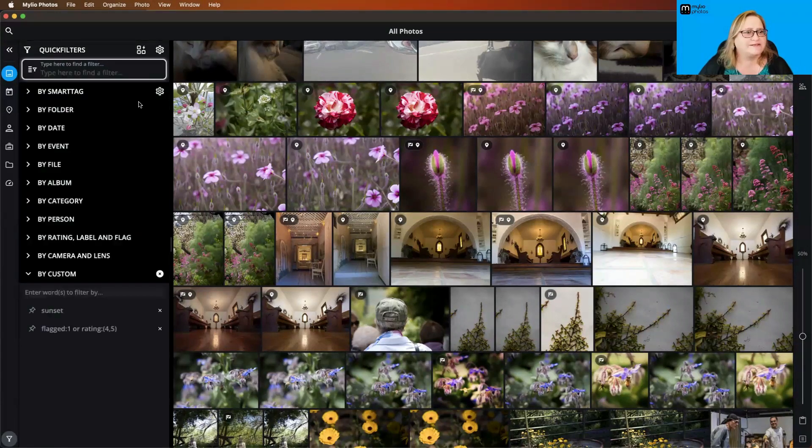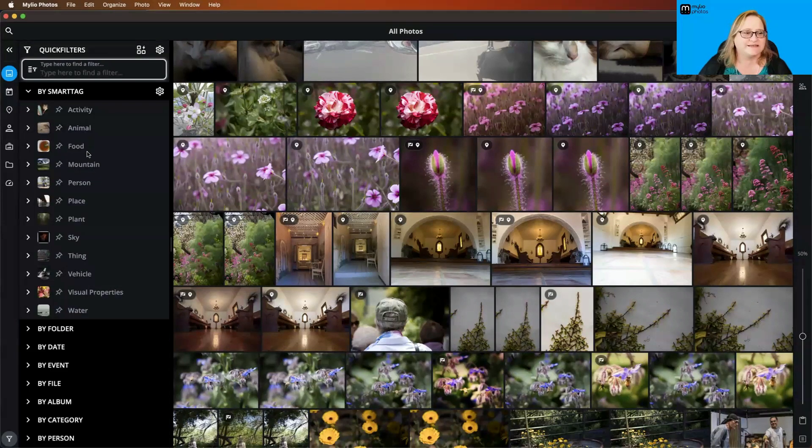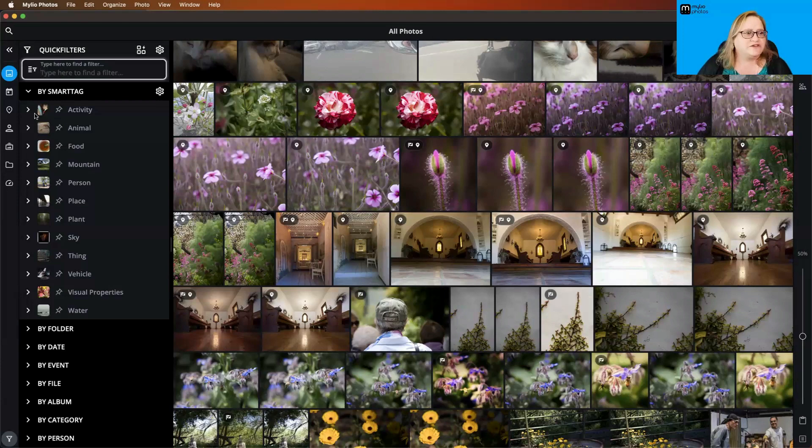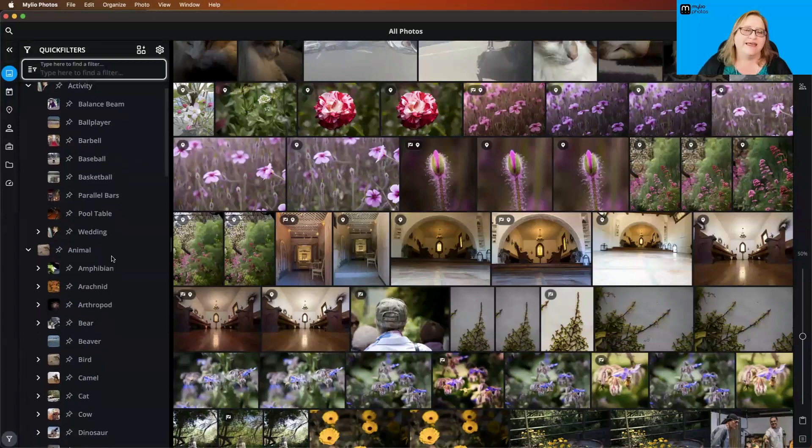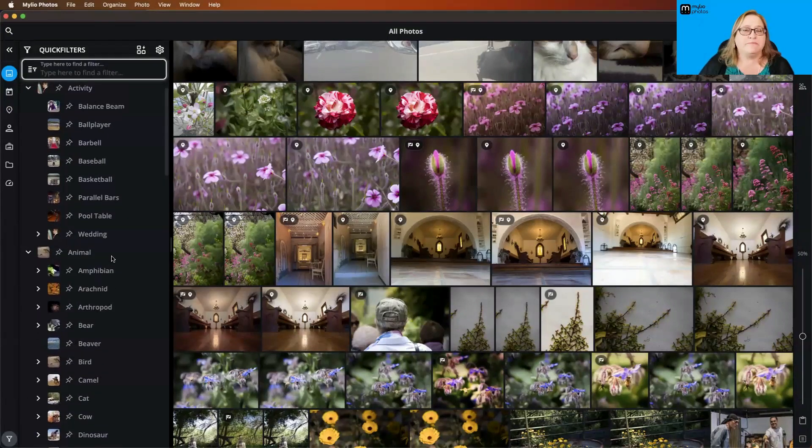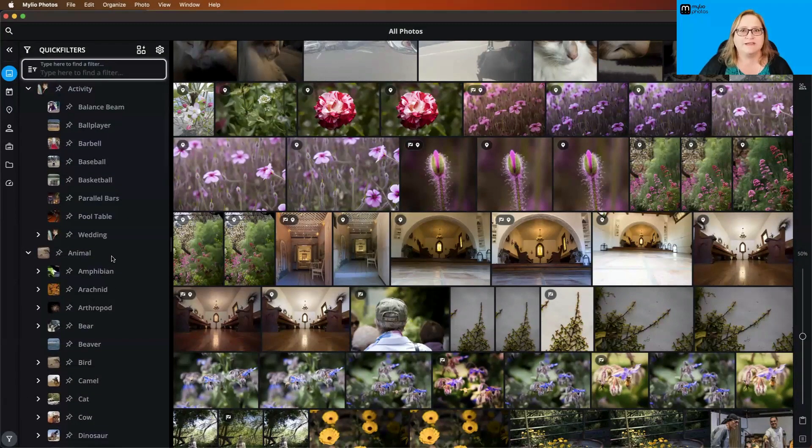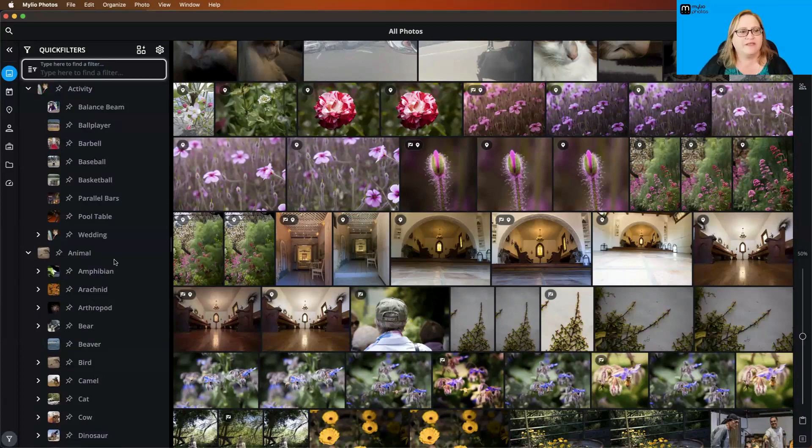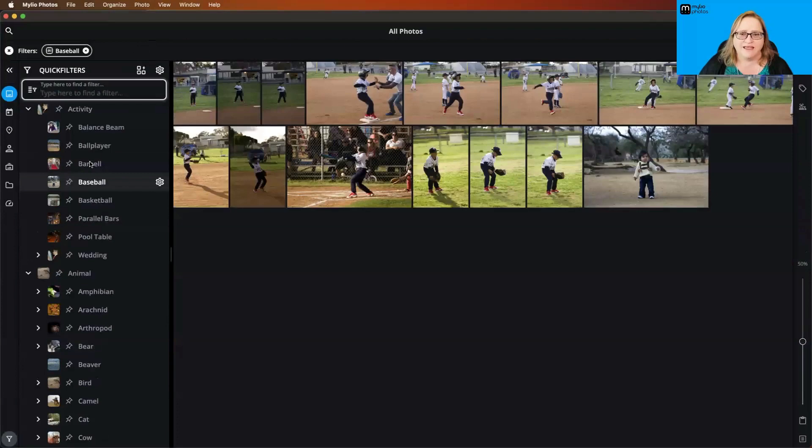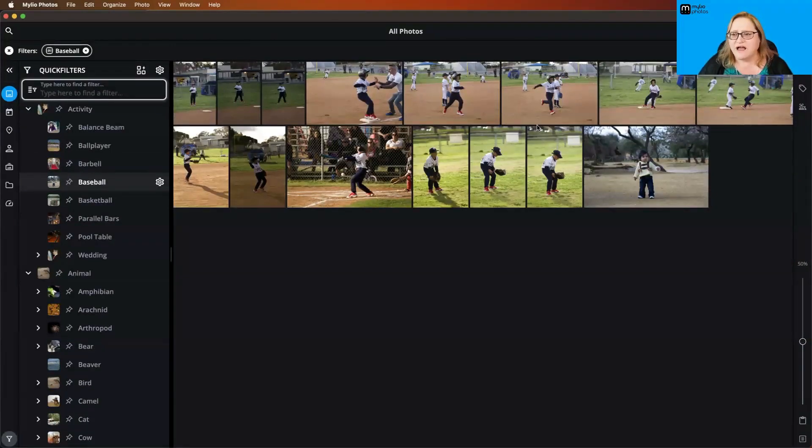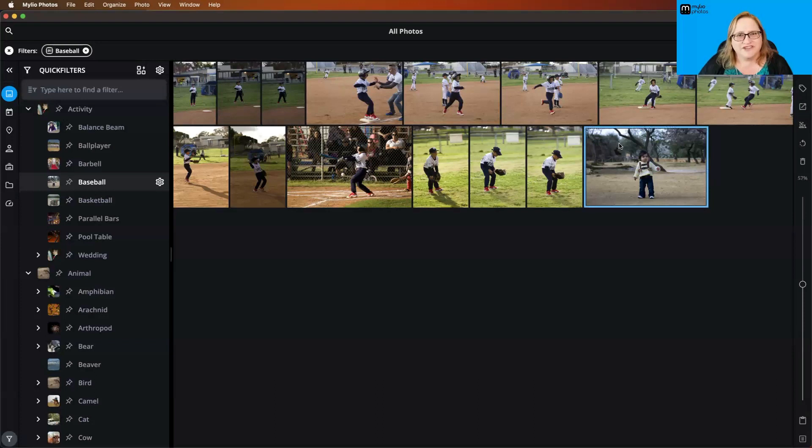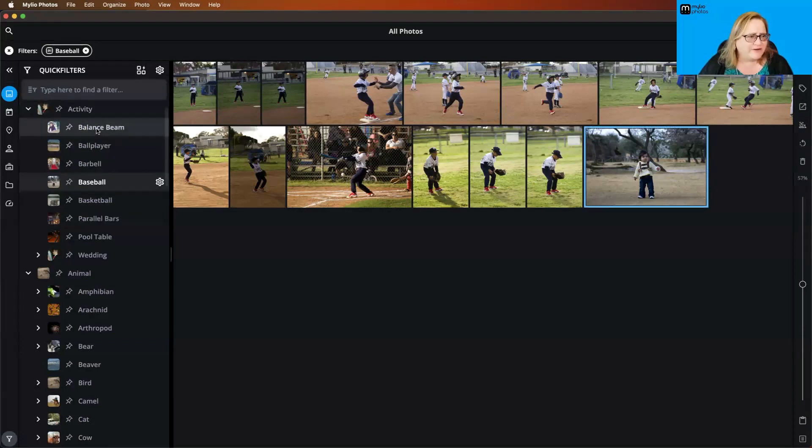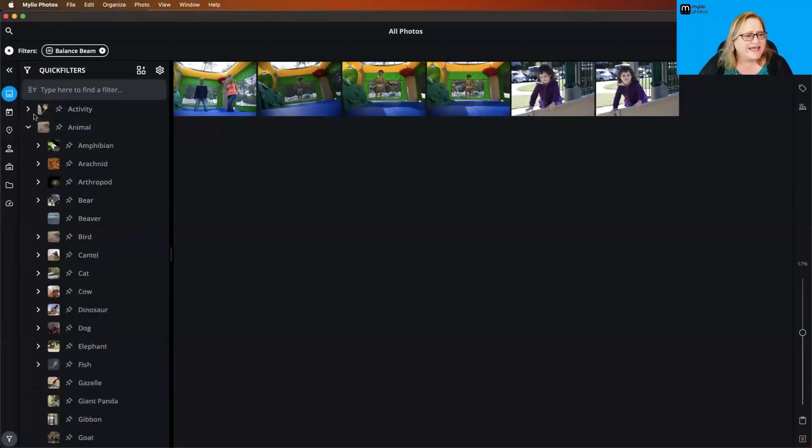Let me close that out and twirl down this disclosure arrow. Within each of these categories, there are several subcategories. This means that MyLeo has found something that is quite possibly in this category in your library. Let's click on baseball. That found several images of baseball. If I look through these, they're not all perfect. This one right here is most definitely not, and I'll show you how to correct that in a few minutes.